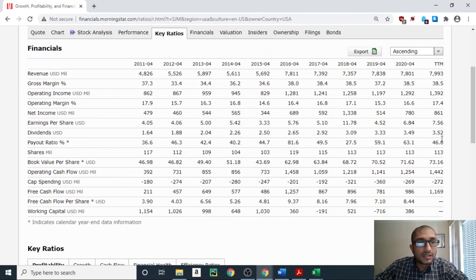Looking at dividends per share: back in 2011 Smucker's paid a dividend of $1.64 per share, and every year for the past decade Smucker's has had a dividend hike. For the trailing 12 months the dividend payout was $3.52 per share. The dividend payout ratio — the ratio of dividends paid to shareholders compared to the company's earnings — has never been greater than 100%, and for the trailing 12 months it is 46.6%, so the dividend payout looks sustainable for a longer period of time.